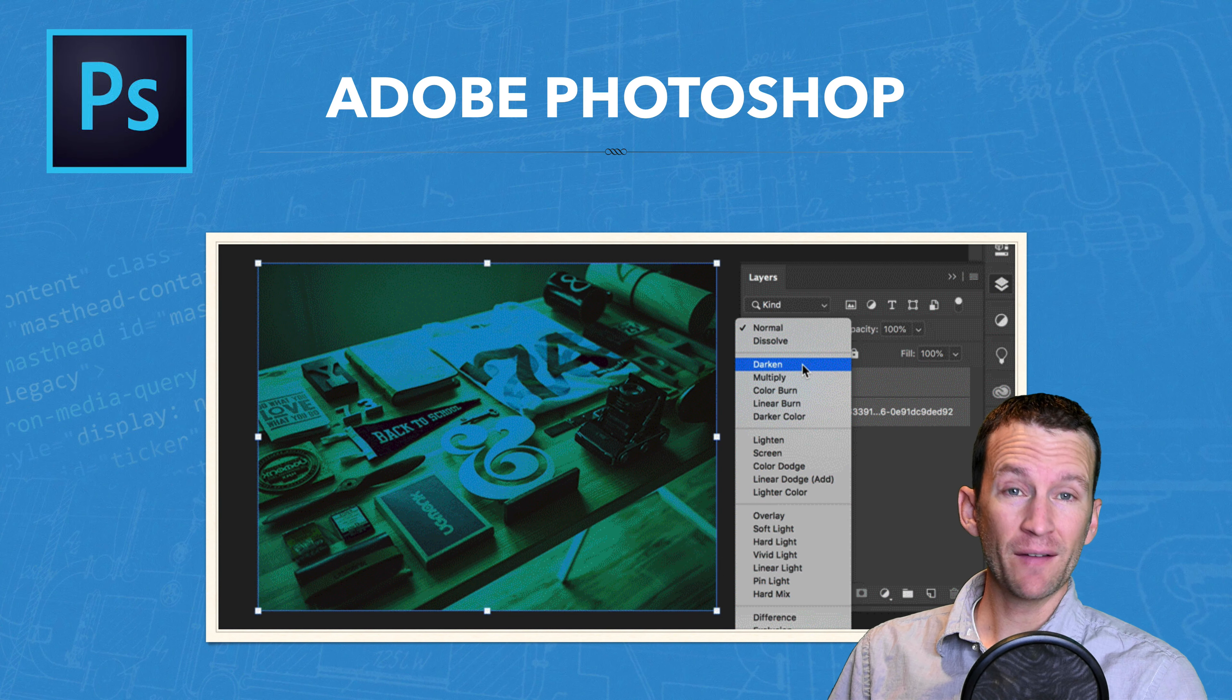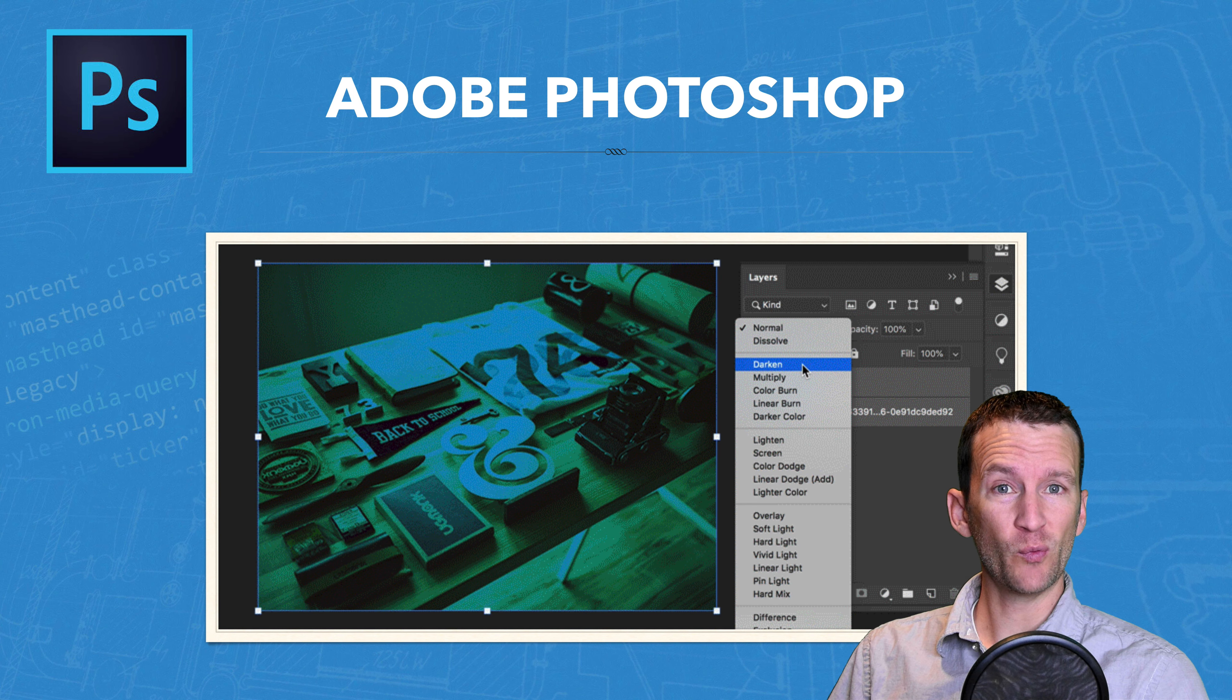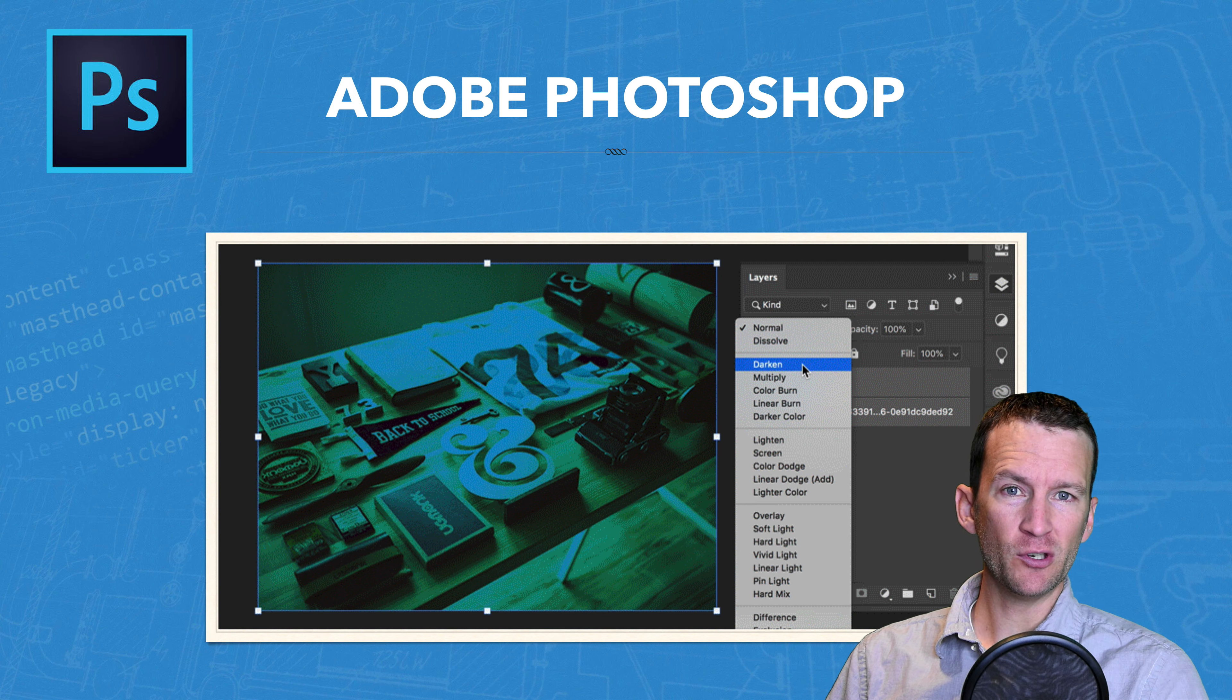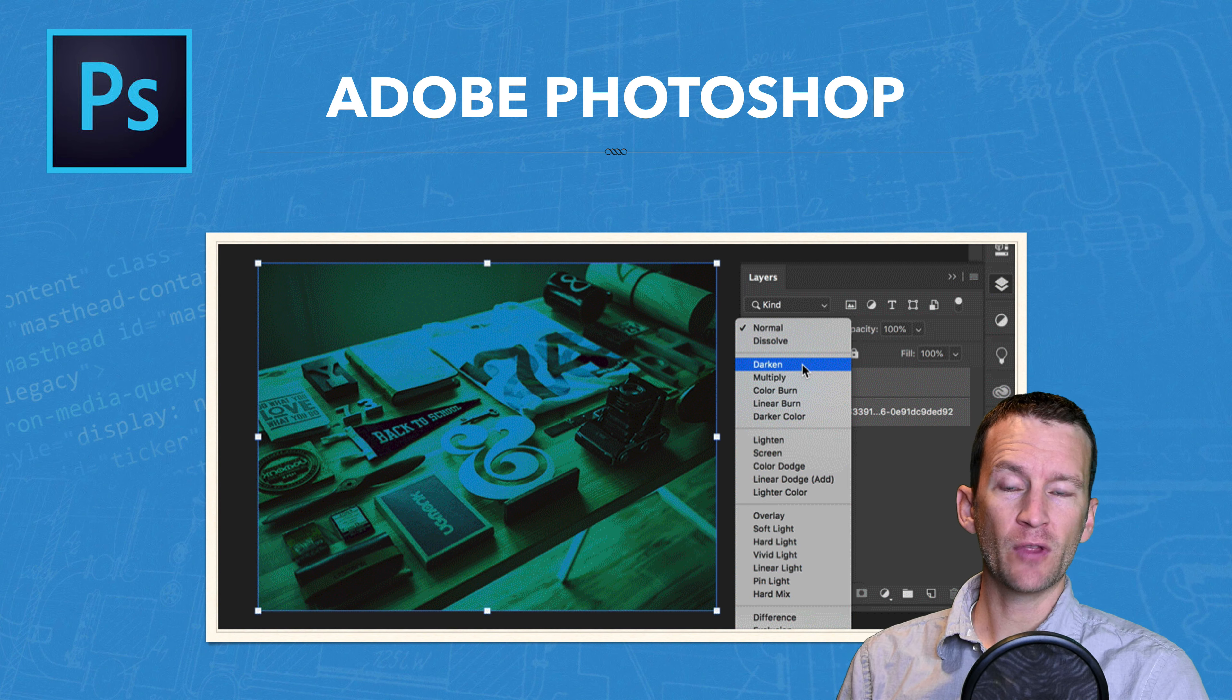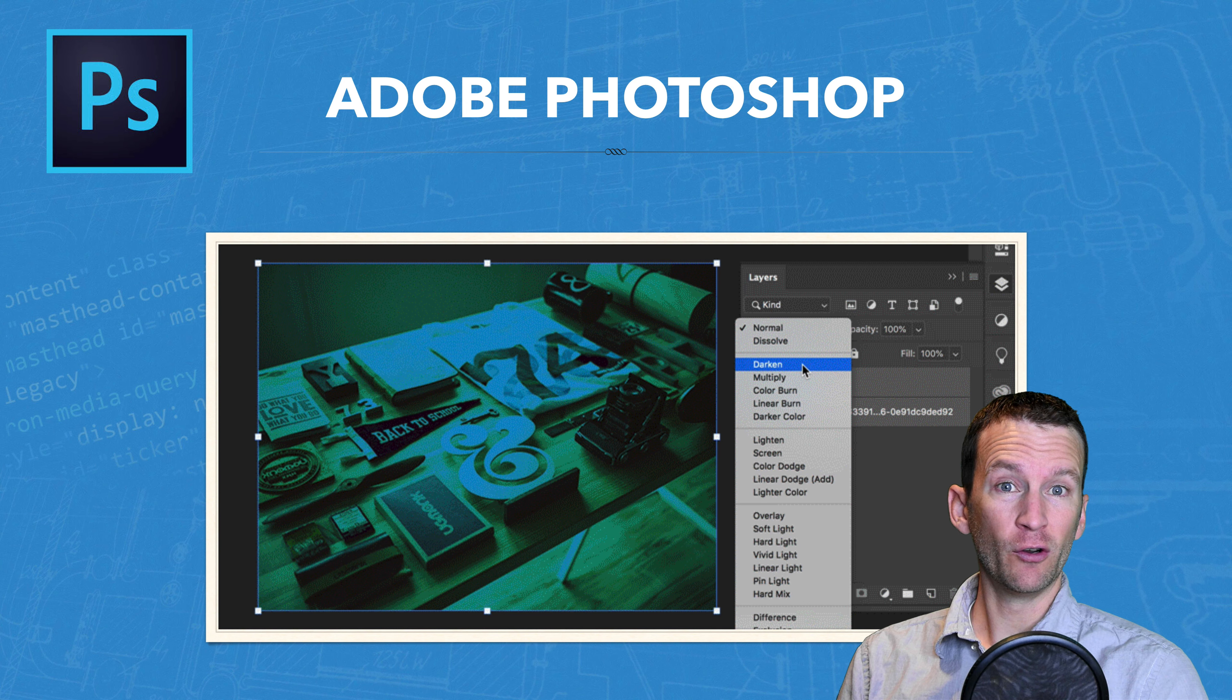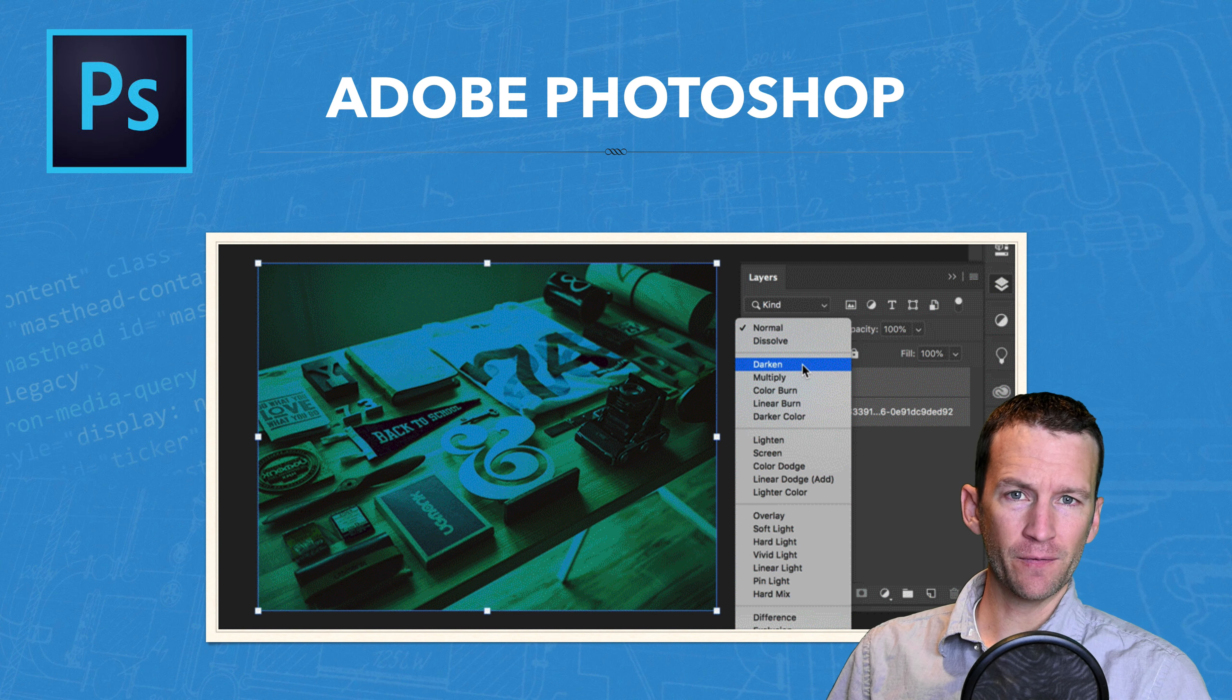Next up we have Adobe Photoshop. Now Adobe Photoshop is Adobe's program that's primarily used for pixel or raster based editing. So whenever you need to work with photography or any images that are raster based, meaning made out of pixels, Photoshop is the best program to use for that. Now Photoshop is kind of a tool that most web designers will need to learn regardless of the other tools they use. You'll find yourself jumping into Photoshop quite a bit to edit photos.